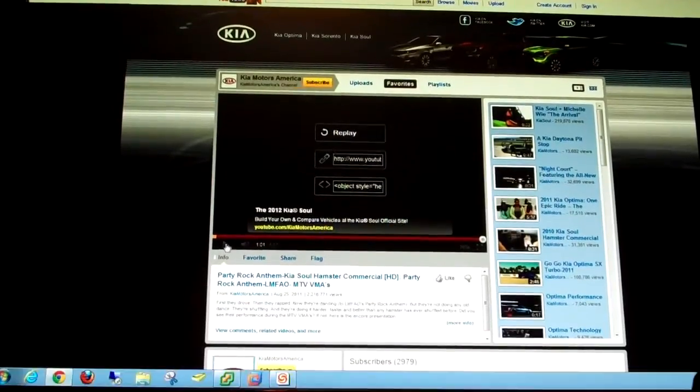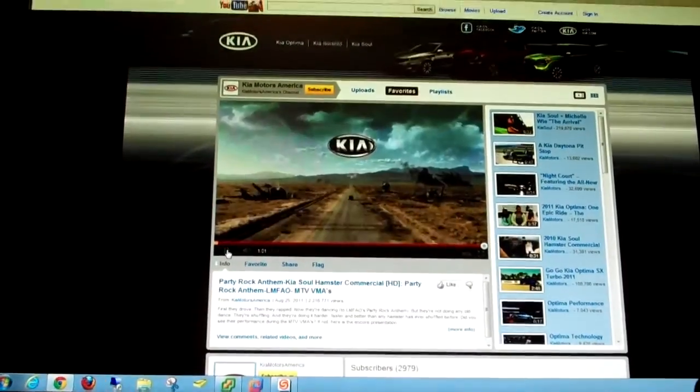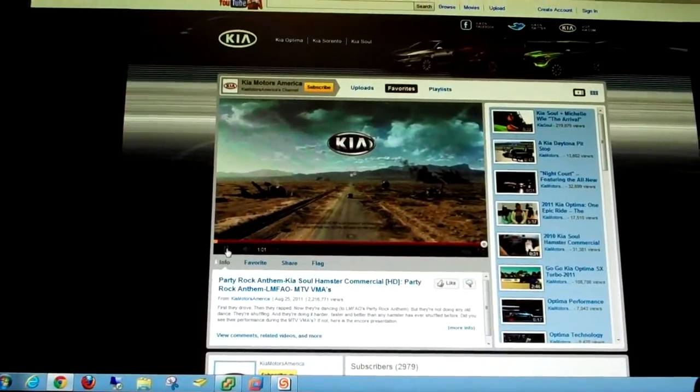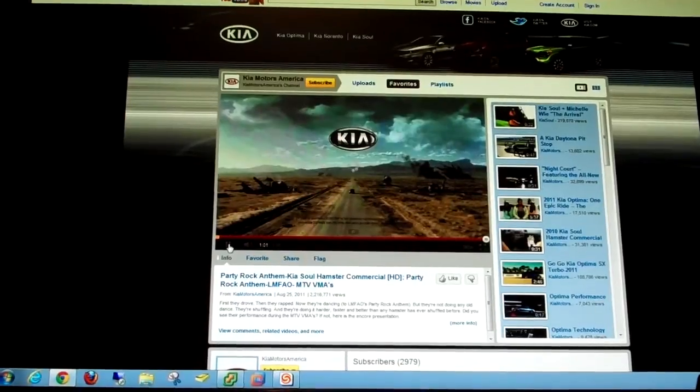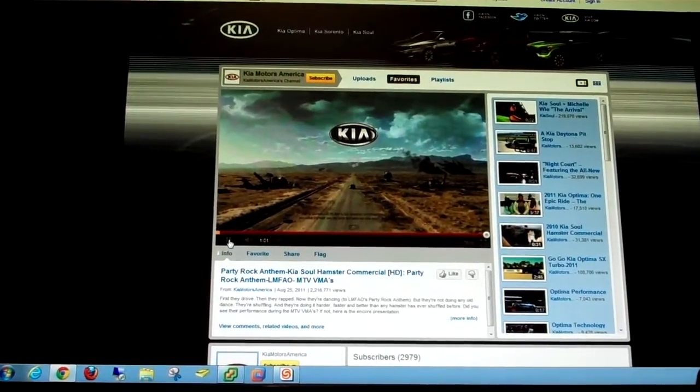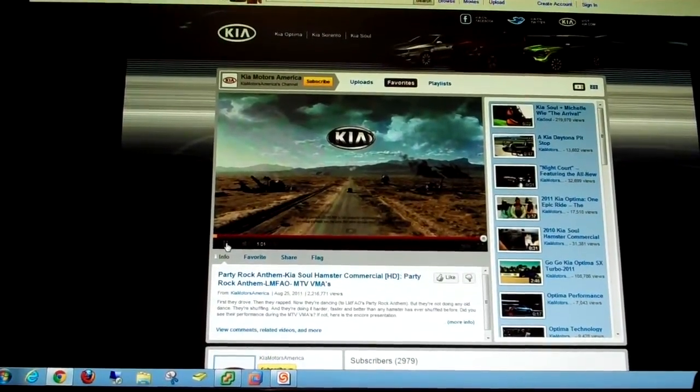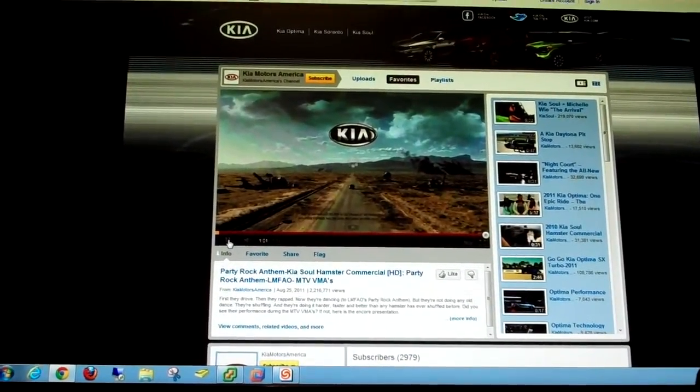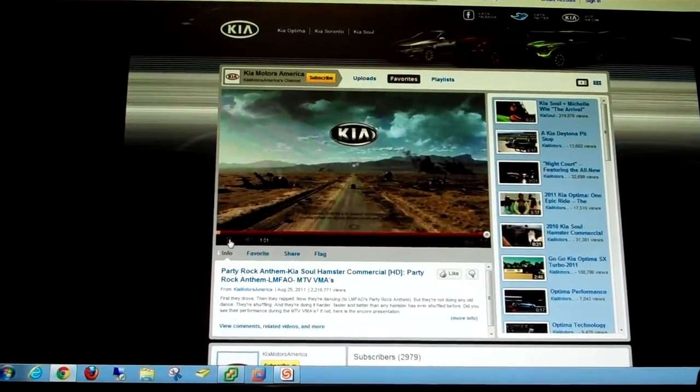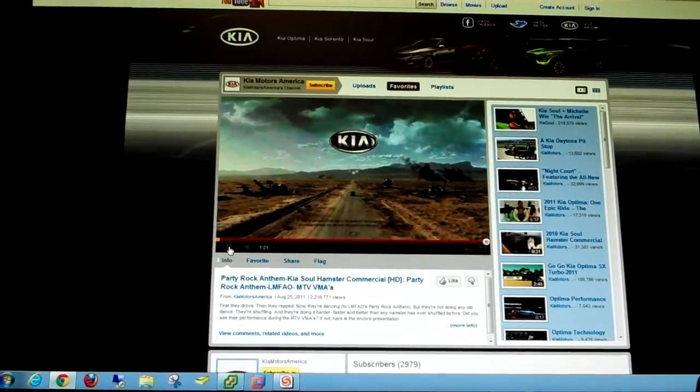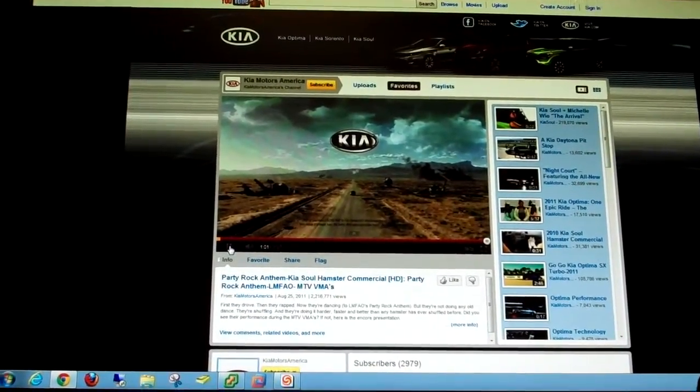And this is just an example of the video. The sound comes through quite well. Video, not so much, if it ever loads.